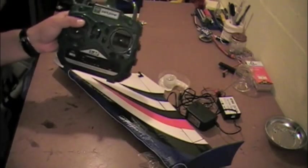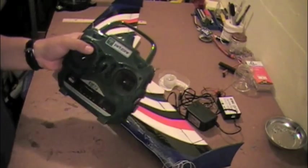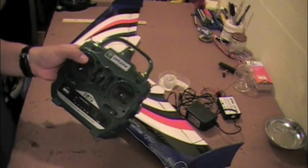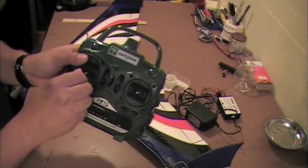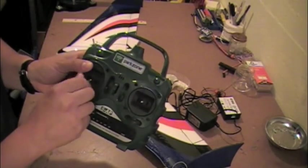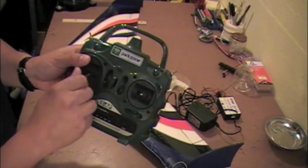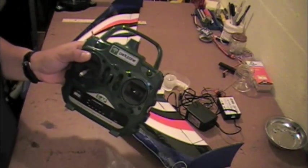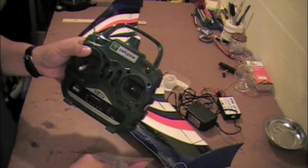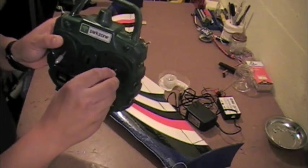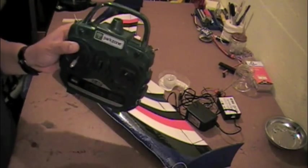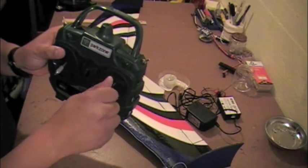Again, here's that Park Zone transmitter. The only thing I need to do is add the gimbals back onto it. And they just screw on and off. And once these are screwed into place, I am ready to go flying.